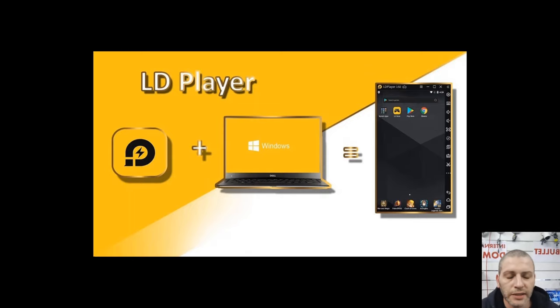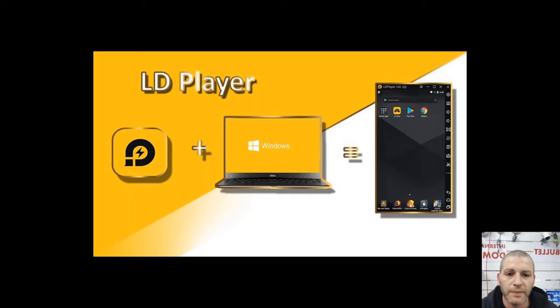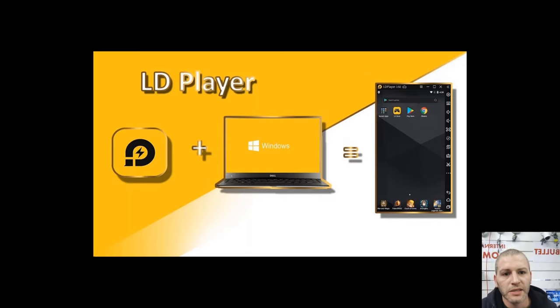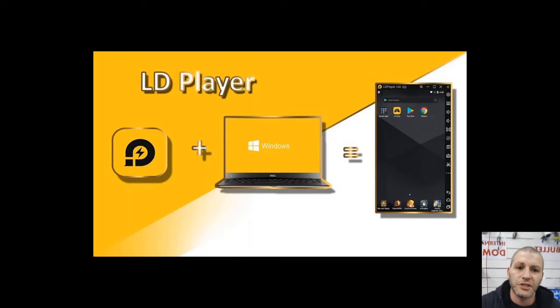But right now we're going to go ahead and I'm going to show you how to download, install and set up LD Player on your PC so you can view HikConnect. Thanks for watching and please if you do find this helpful don't forget to like and subscribe and I'll catch you guys in a sec.